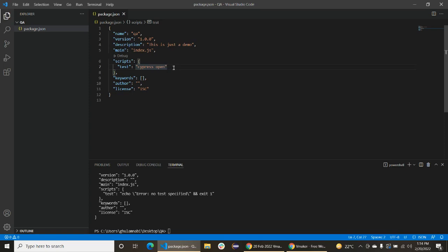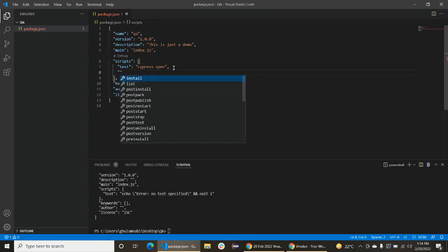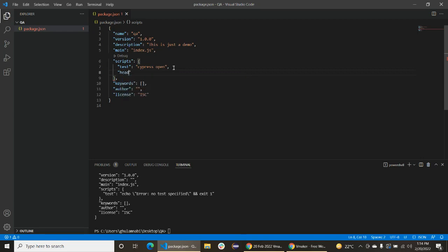Basically Cypress, we can use in Cypress two methods. One is in web browser, and we can open it in headless mode. We will give it a command name here, headless. You can define it.